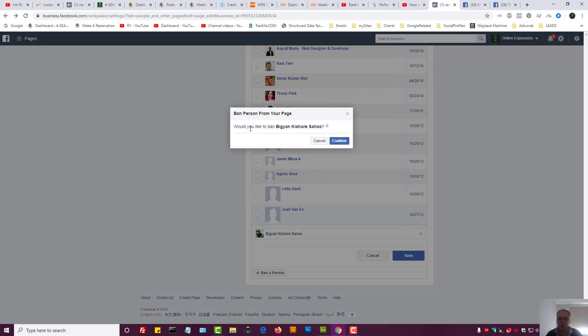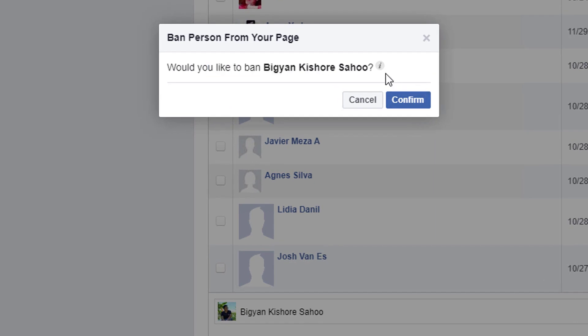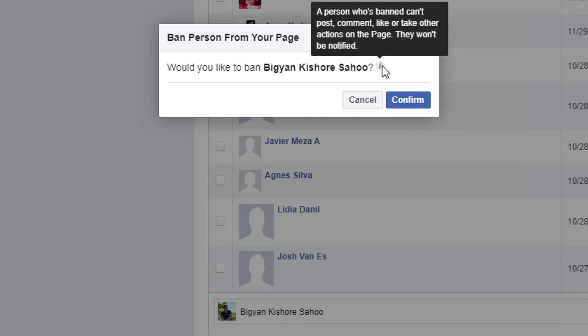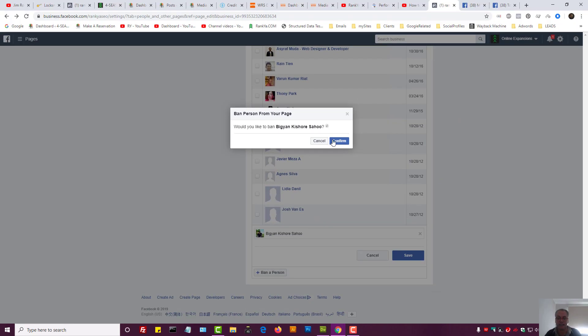Let's do this one and I can now save. Here, would you like to ban this person? There's a little information hover box here. I can see what it says. A person who's banned can't post, comment, like, or take other actions on the page. They won't be notified. Let's press confirm.